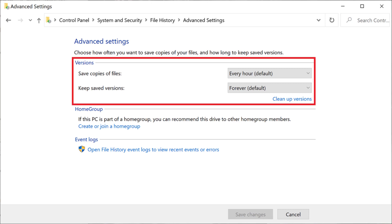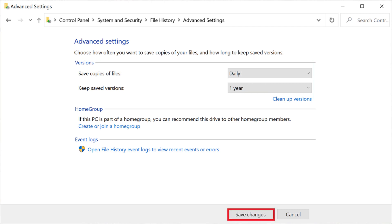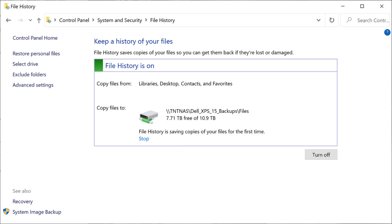Step 11. In the Versions section, click the respective dropdowns to choose how frequently to save copies of files, and also how long you want to keep the different versions of files you create. Click Save Changes after making your changes. You'll return to the Keep a History of Your File screen.